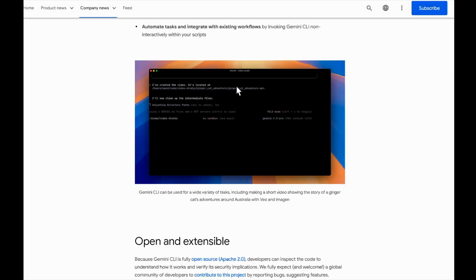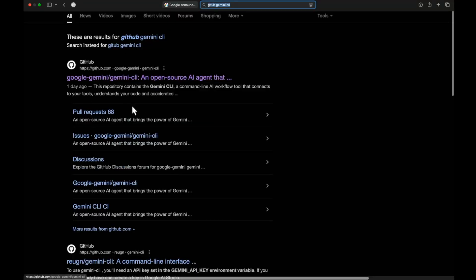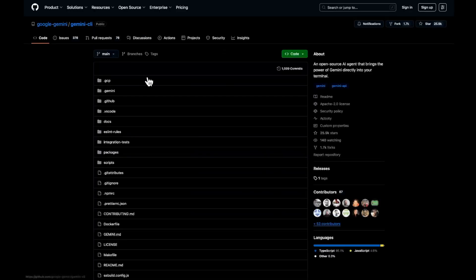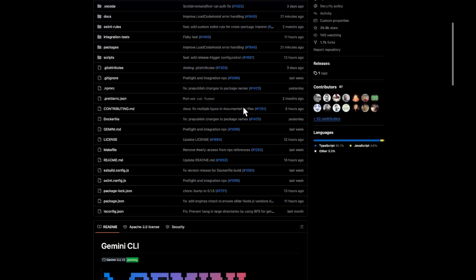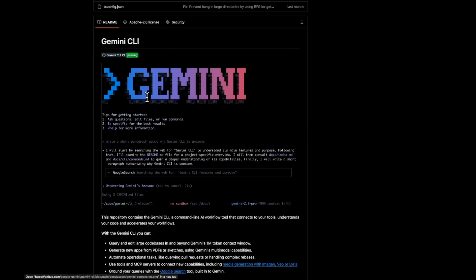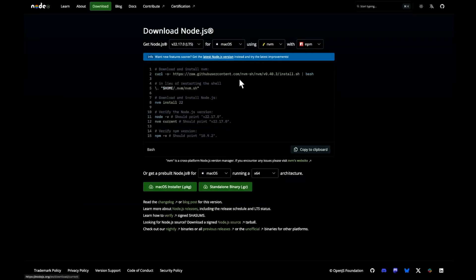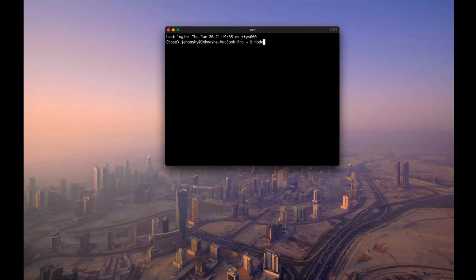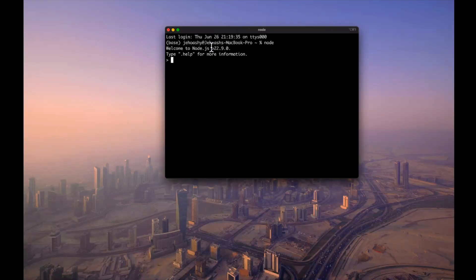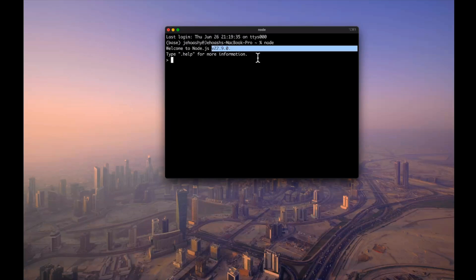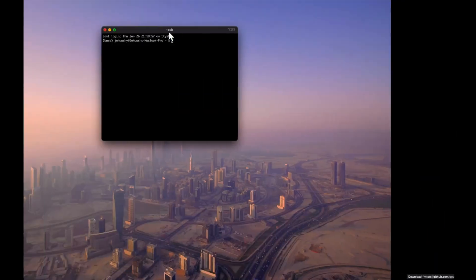This is the Gemini CLI repo on GitHub — I'll put the link in the description. The prerequisite is Node.js version 18 or higher. You can install it from the Node.js website for your operating system. I can confirm I have version 22.9.0, which is sufficient.